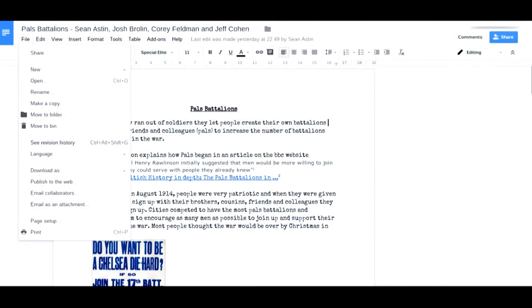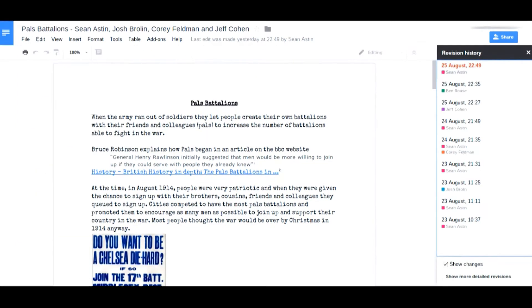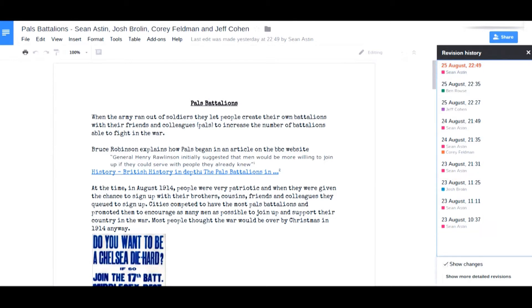If I go to File and see Revision History, I can see exactly when they went into the document. As you can see, Sean's made a vast contribution over a number of days to the document, whereas Corey, Jeff, and Josh have only been in there once each.